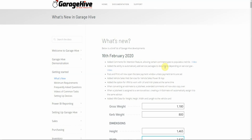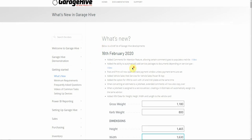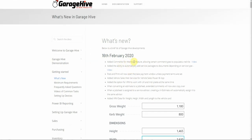This is the roundup video for February 2020. As usual I'm just going to run through the documentation website and switch back to the software to actually show you some of the features. It's going to be relatively short because the two primary features have already got extensive videos, so I'm going to link to those videos in the blog and just briefly touch on them in this roundup video.